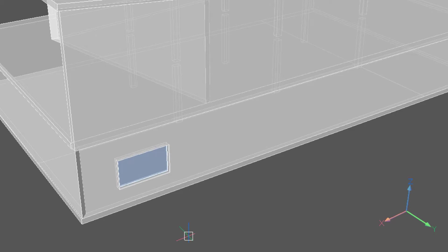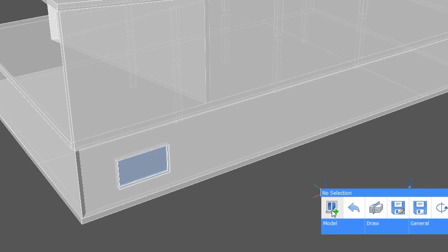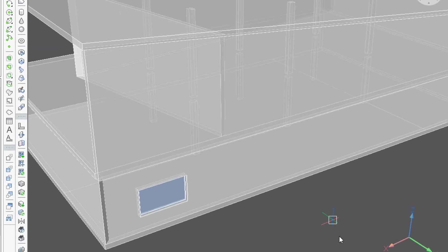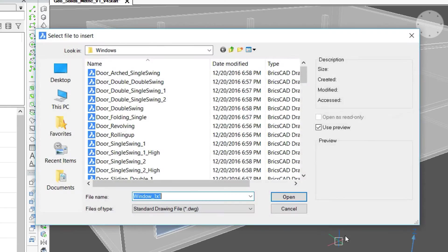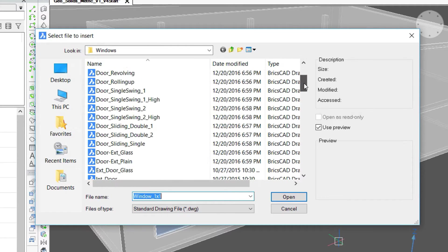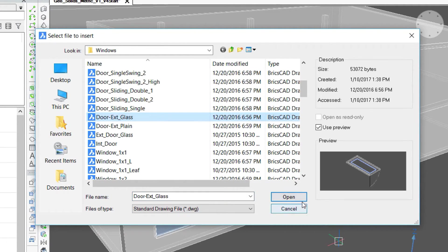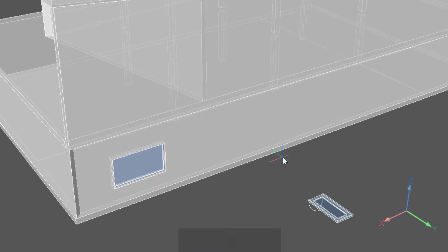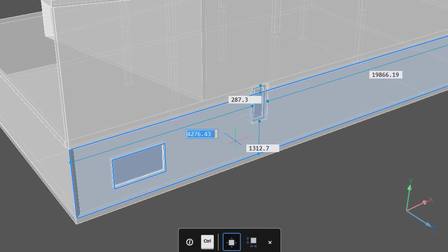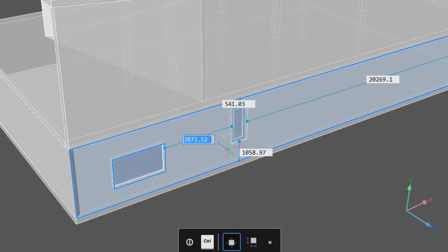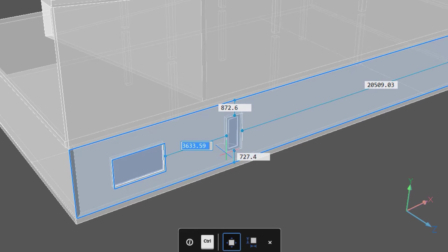The process for inserting a door is the exact same. Select BIM insert from the quad, select a door, move it onto the surface, set the dimensions for its location as needed.